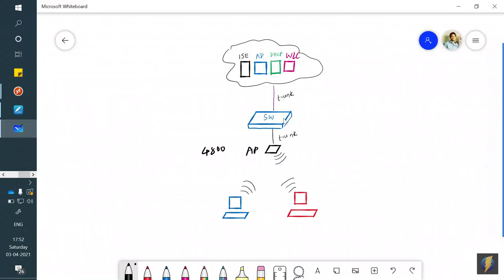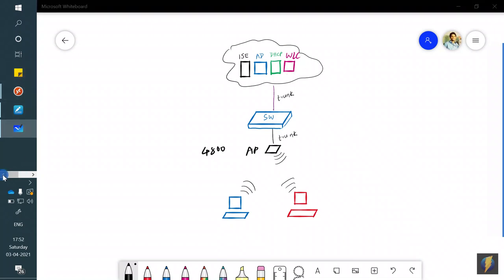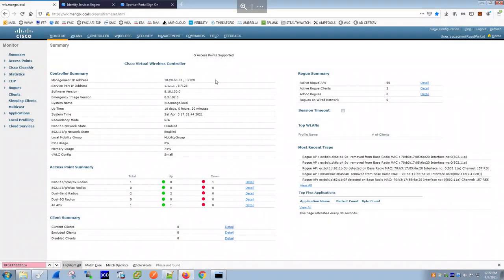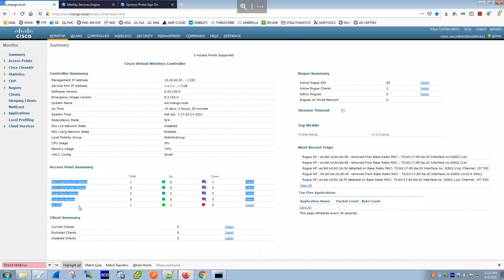So we've covered the switch, the access point, and the compatibility matrix. Now let's look at the WLC. I'm not going to walk through every WLC configuration setting since this isn't a dedicated wireless video, but some basics: the WLC needs a management IP address, and optionally a DNS name.